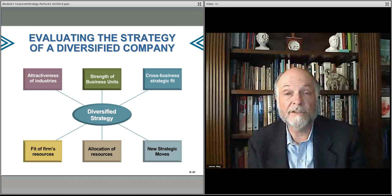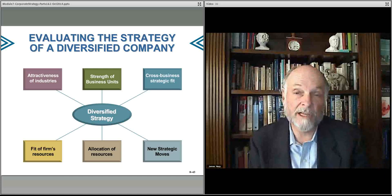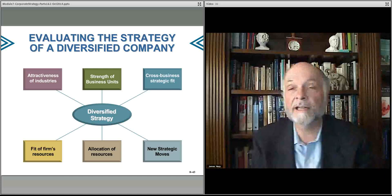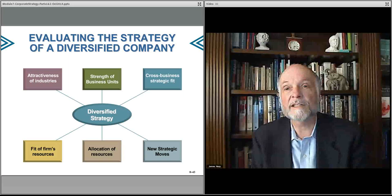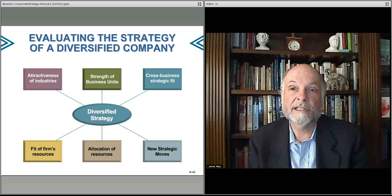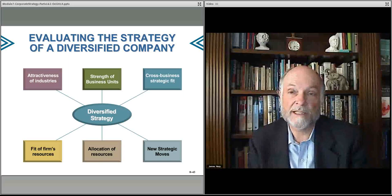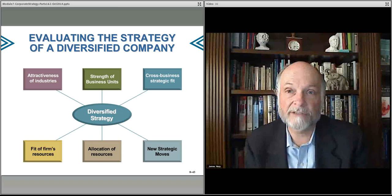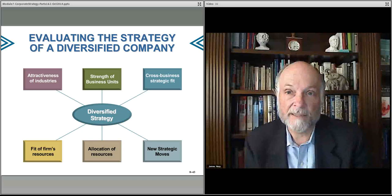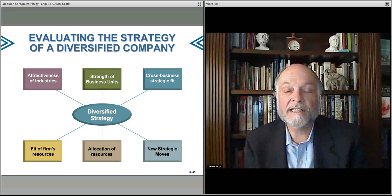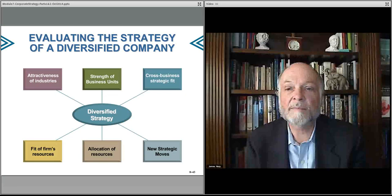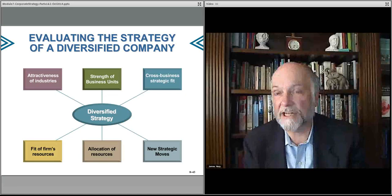Do you buy another company? Do you find a new industry to enter? Maybe you exit an industry by selling a business unit. Maybe one of your businesses is losing market share, and you need to take significant action — restructuring that business or potentially exiting it altogether. Those are some of the key things one thinks about when evaluating corporate strategy.